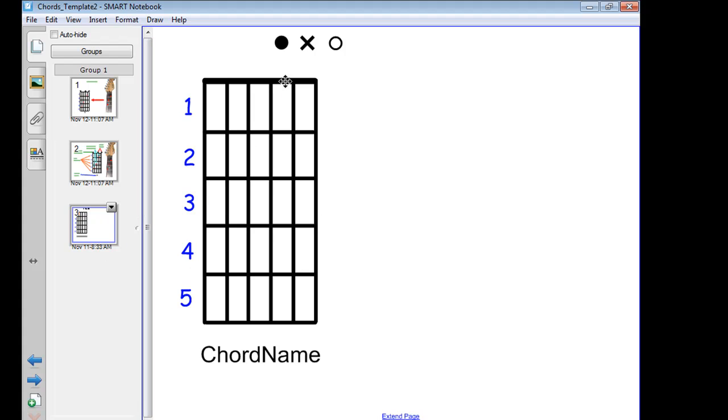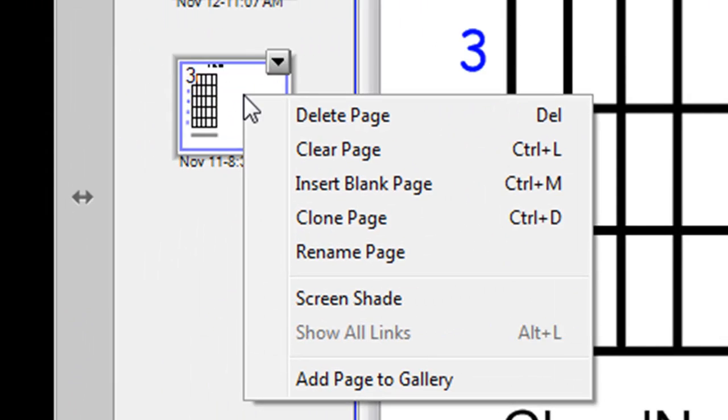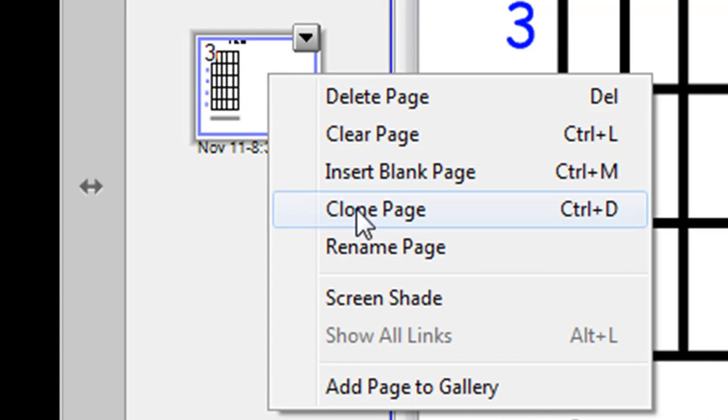Before you actually drag these down, it might be prudent to clone this slide, so that you've got a blank copy always spare. So right-click on the slide, clone it.